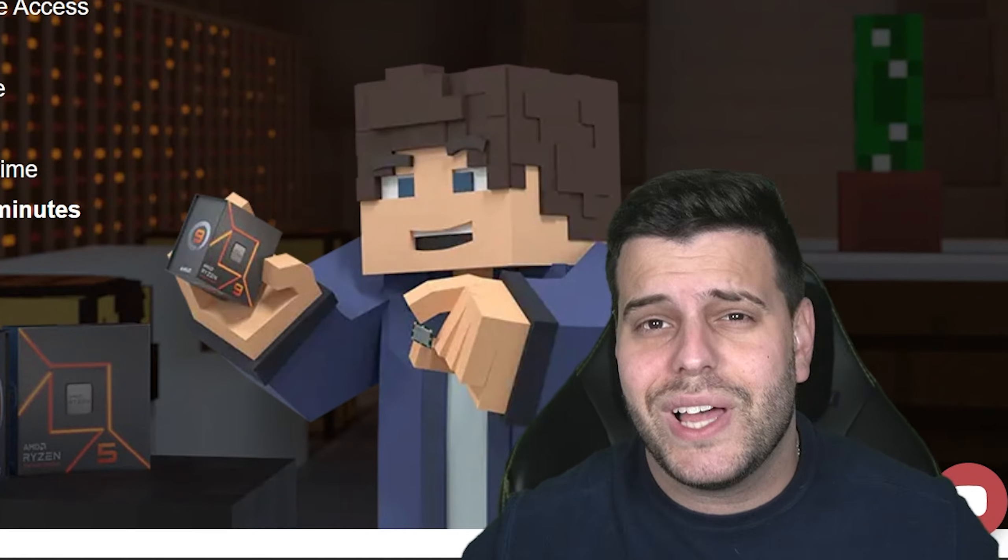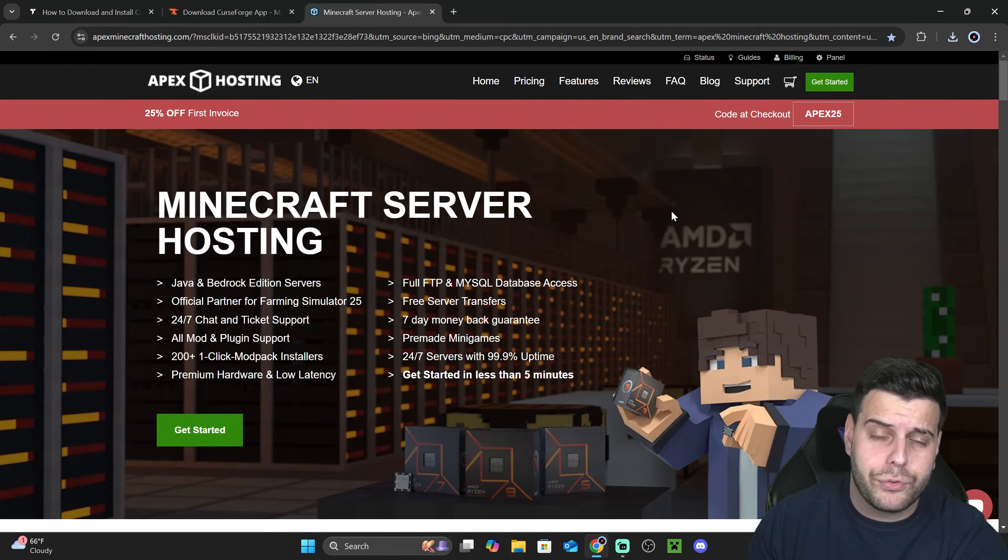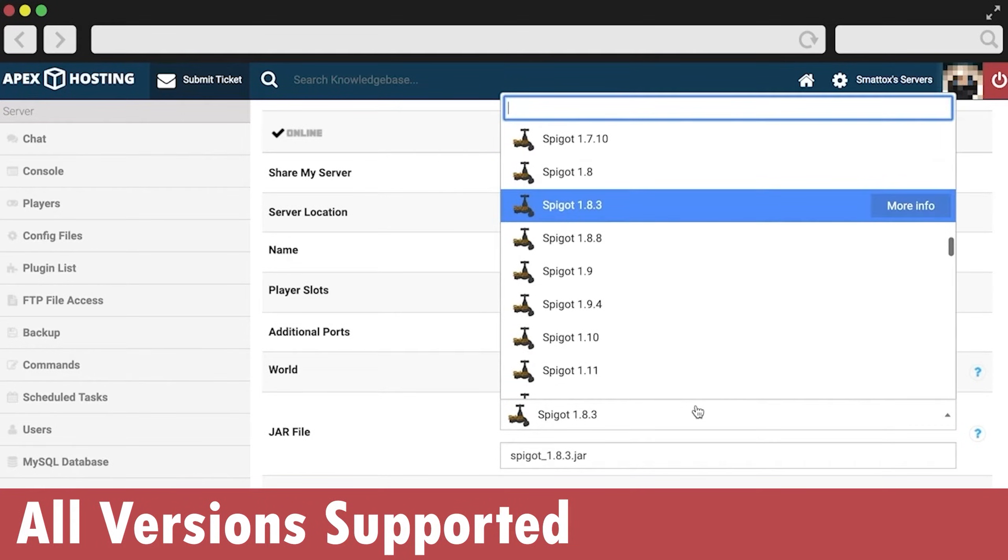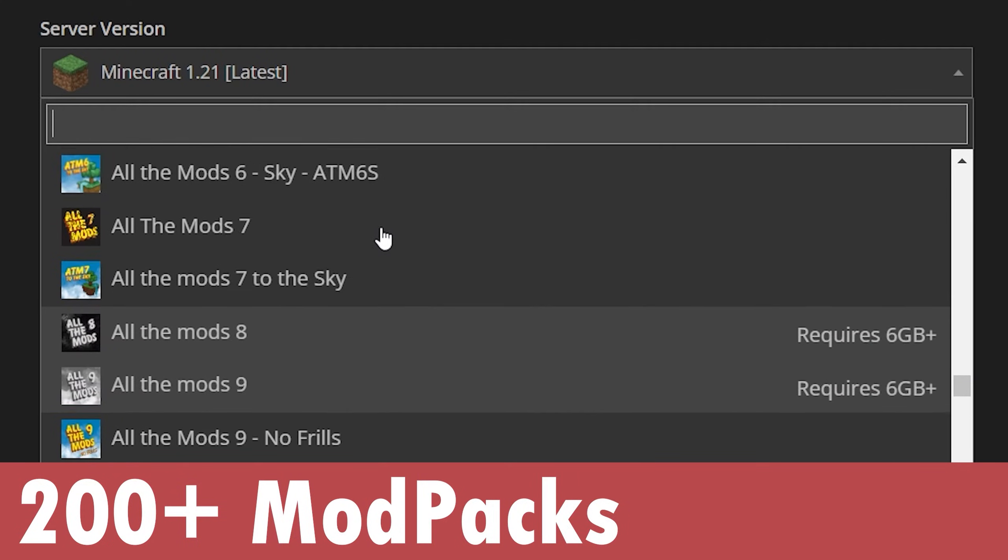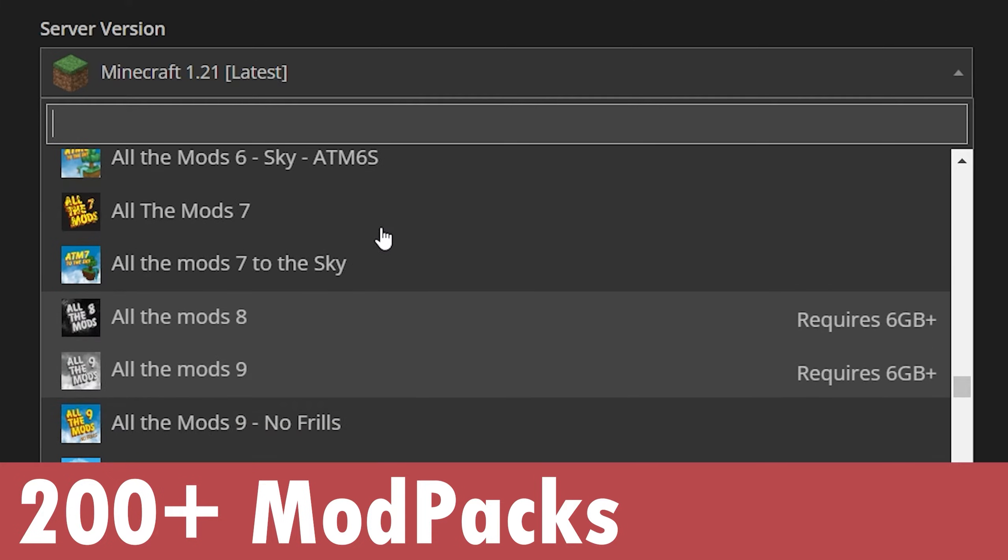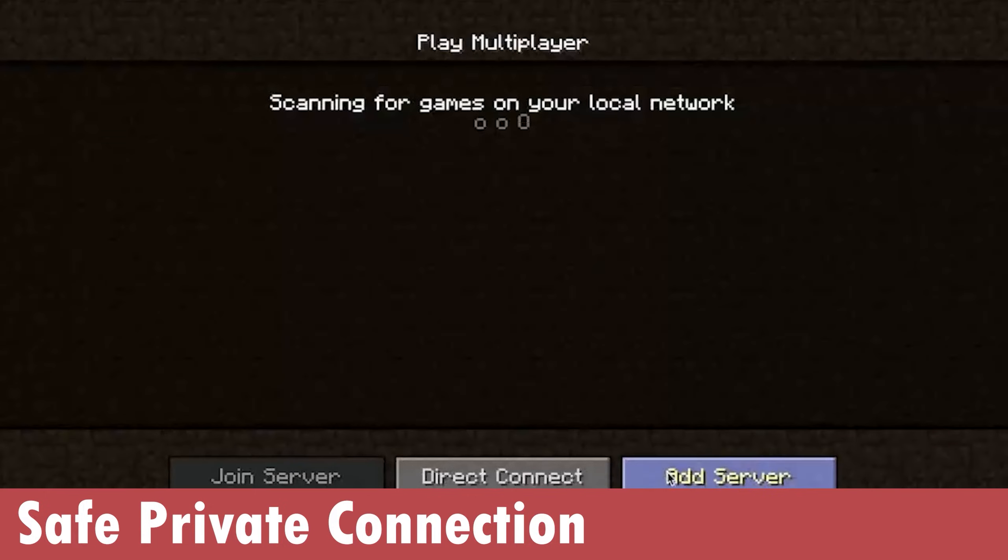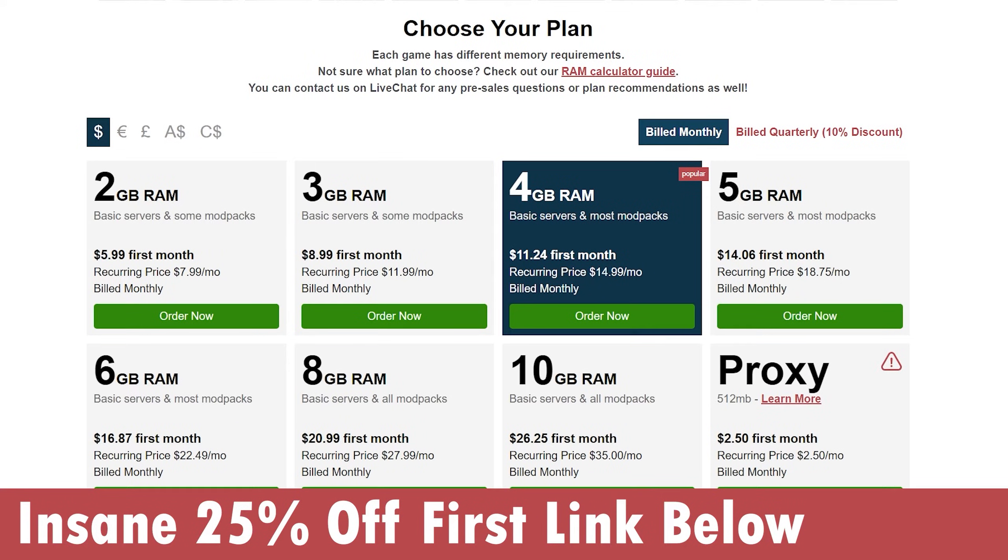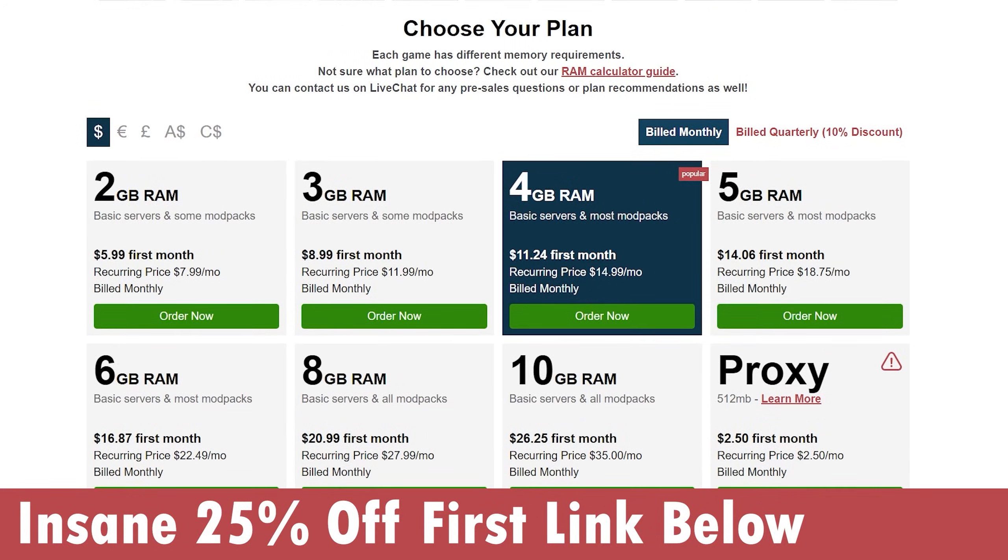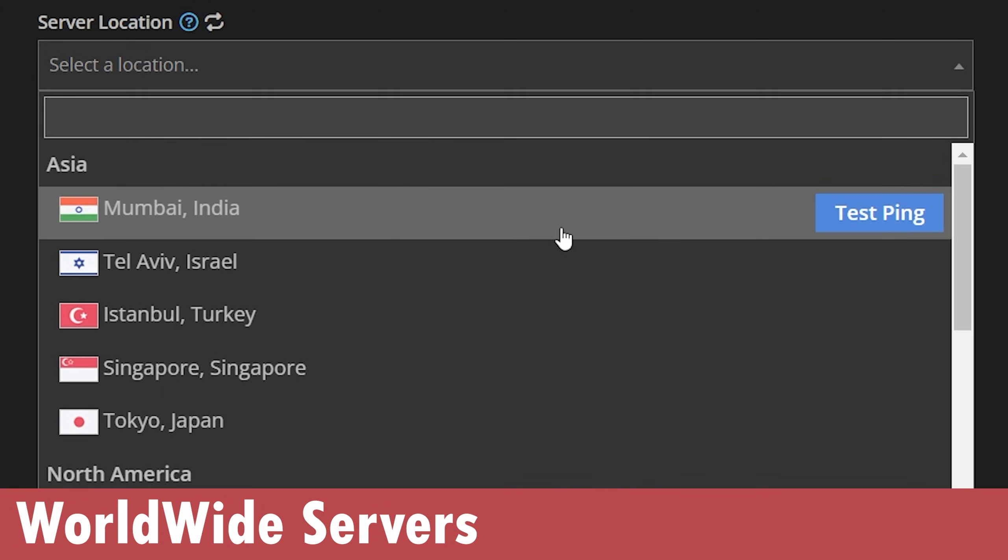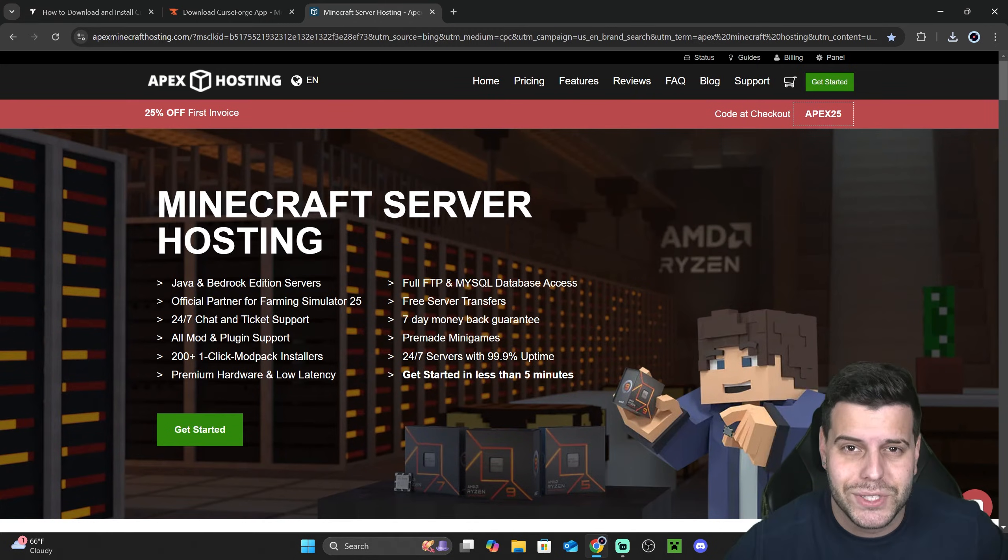Now while we wait for CurseForge to download, if you need a Minecraft server or if you want to play RLCraft with friends, use the first link in the description and create your server with ApexHosting. They actually support over 200 modpacks that you could install with just a click of a button. You can set up all of that in less than five minutes and they will actually give you 25% off if you use that first link. They also have servers all around the world so your friends or you can't complain about lagging. Thank you ApexHosting for sponsoring this video. Now let's keep going with the tutorial.